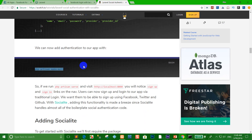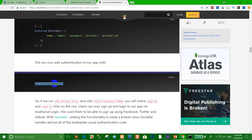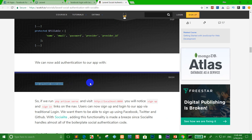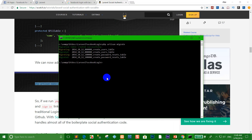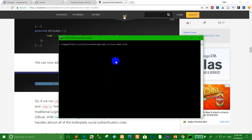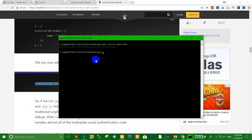When that's done, run artisan make:auth. Press enter. When we run make:auth, you can run the server again.